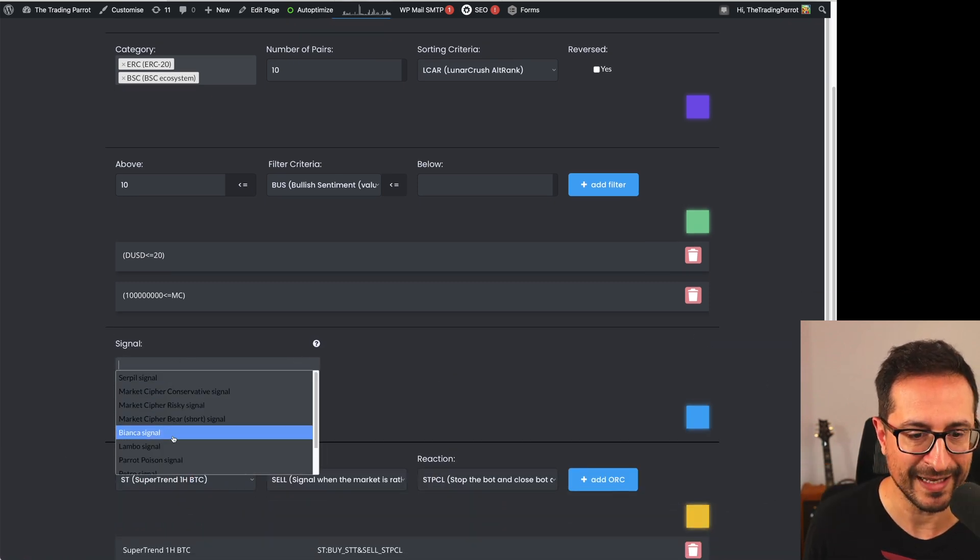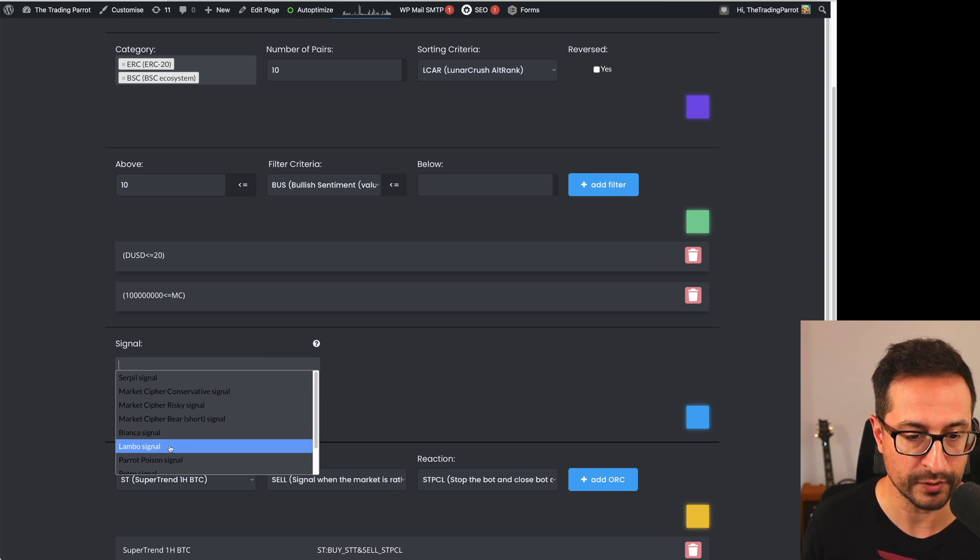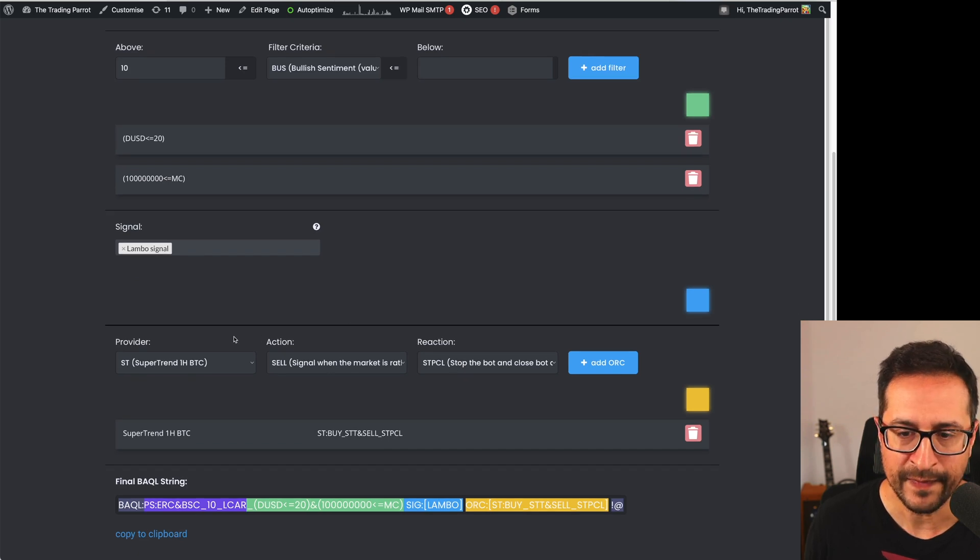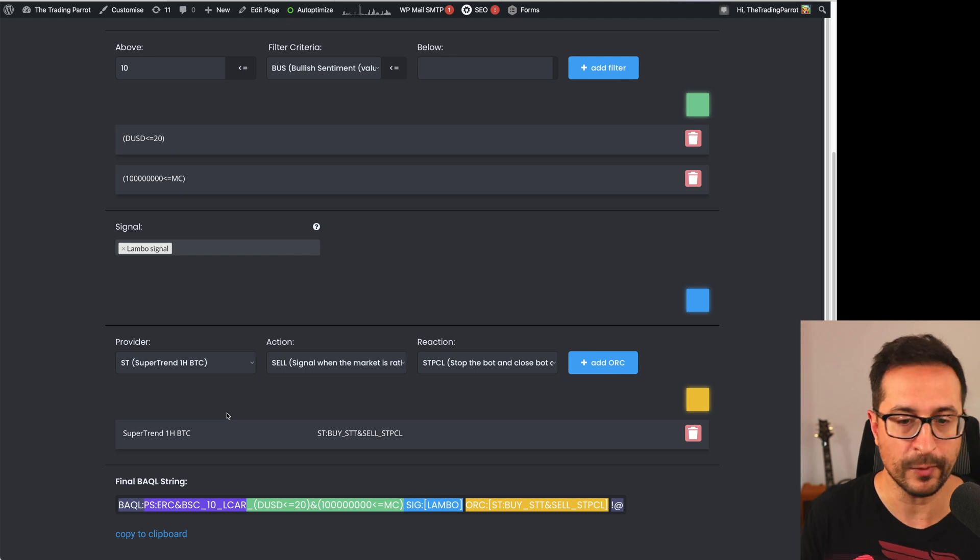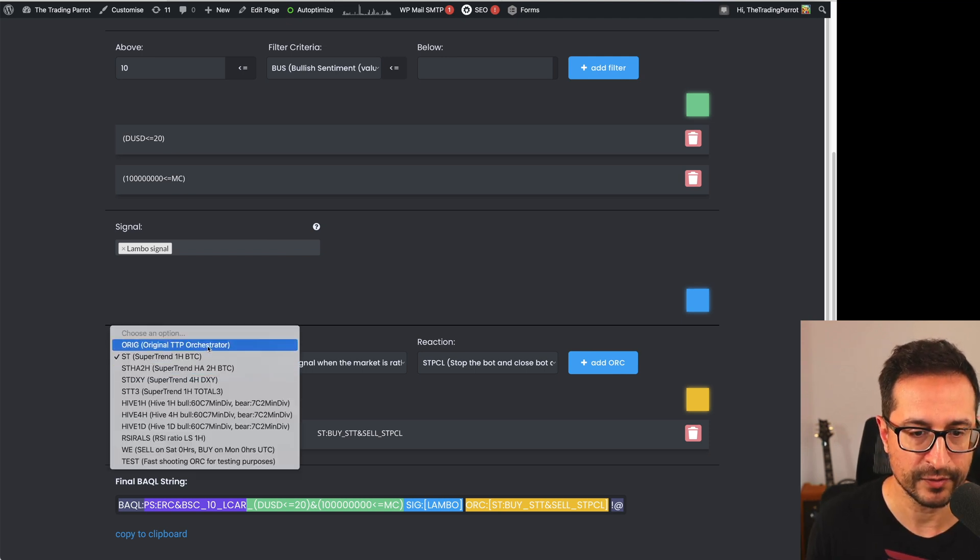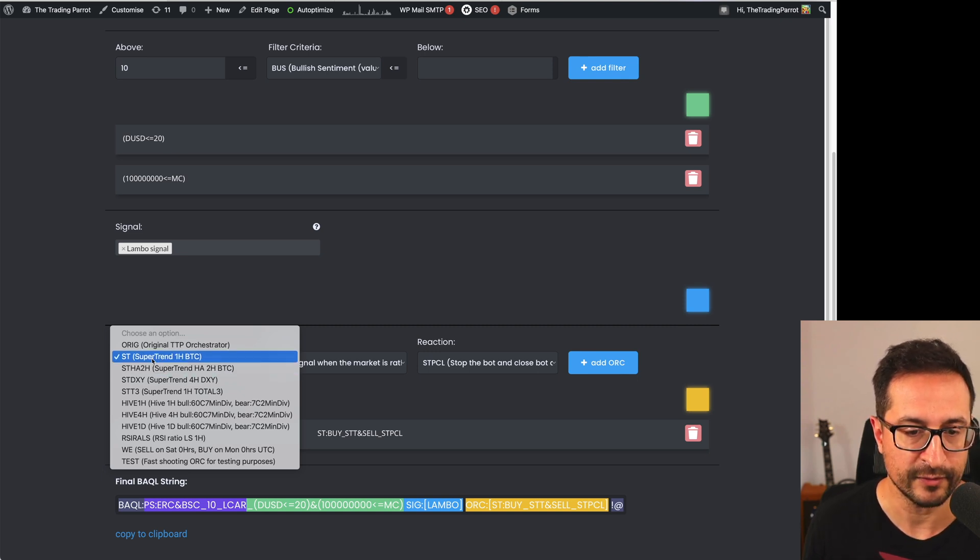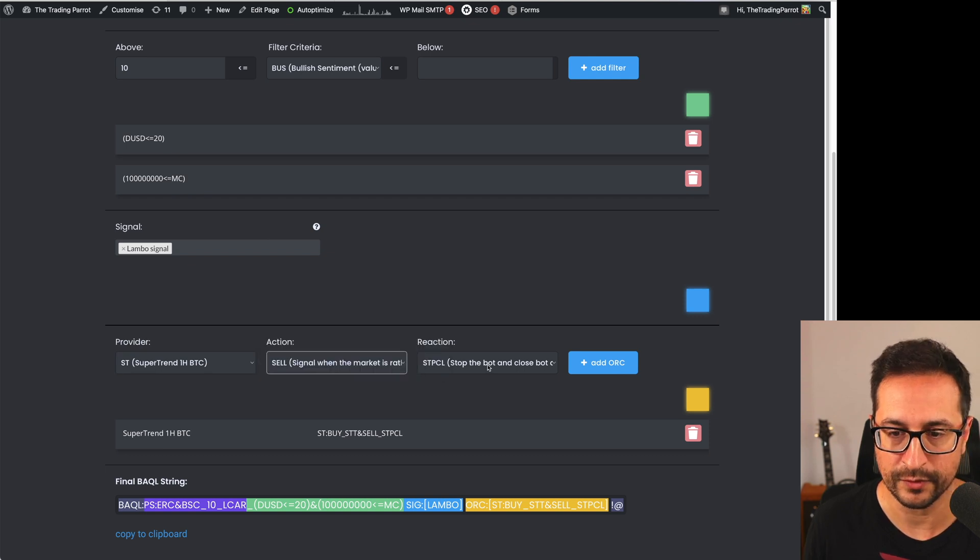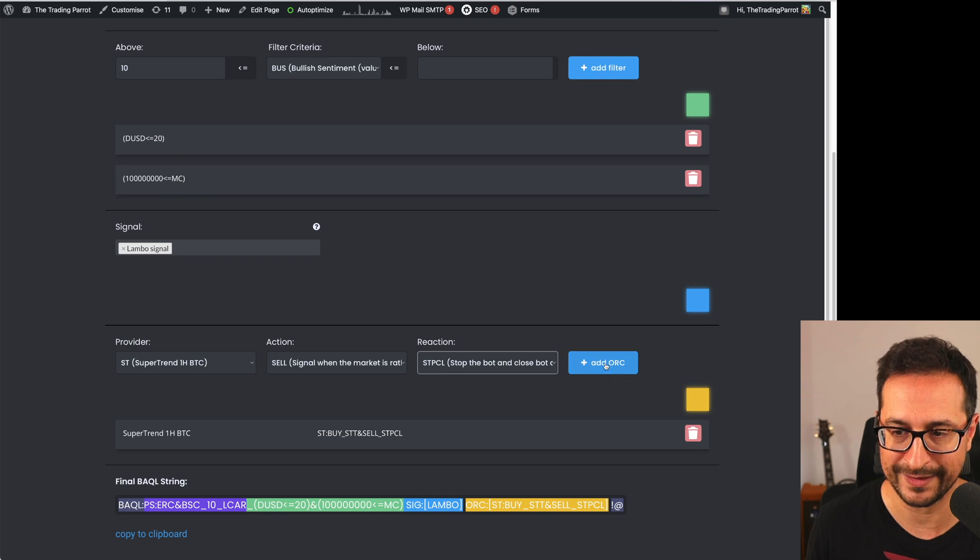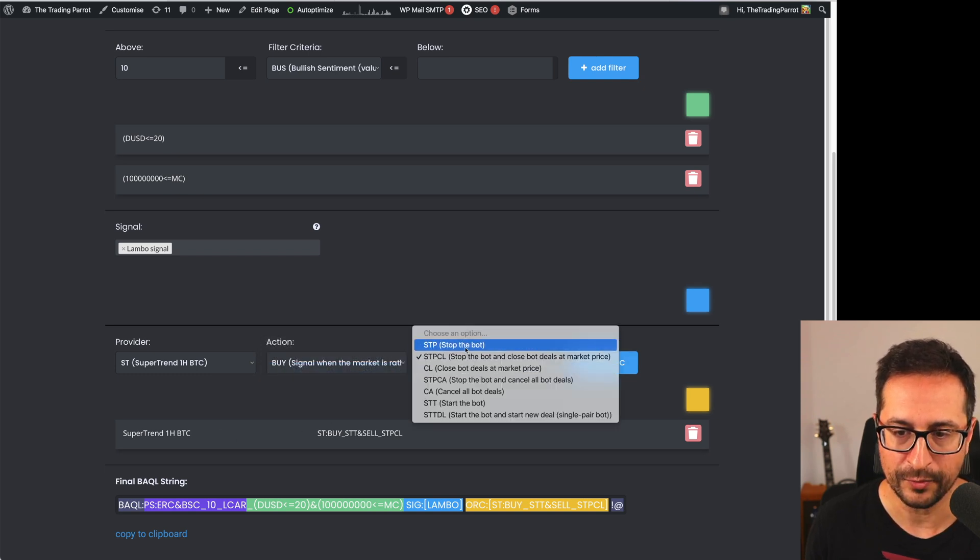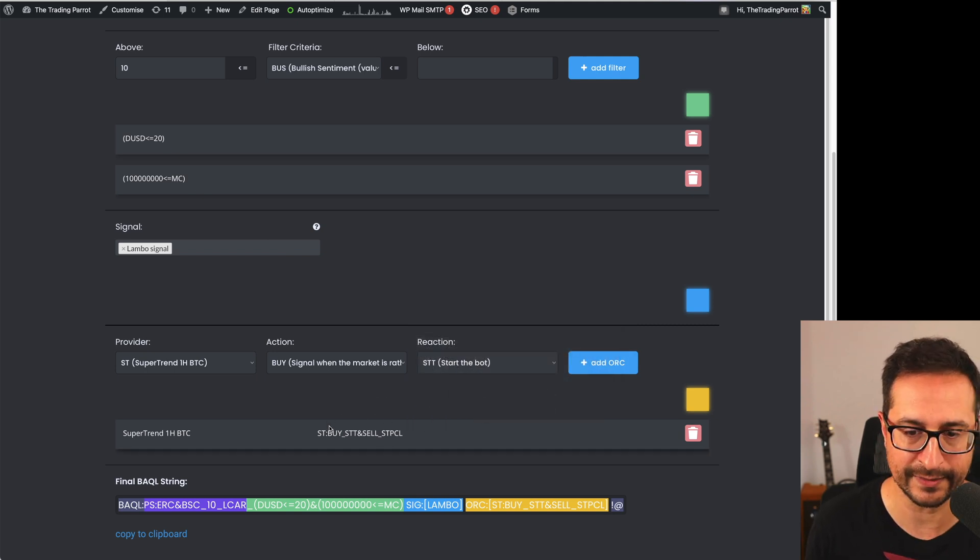In this area here, you can select which signal you want to send to your bot. Let's say we want to go with Lambo signal. And then here there is all the criteria for orchestration of the bot. In other words, when you want to start and stop the bot. Let's say we want to use Supertrend as the provider of the orchestration signal. For that, we select this one there. And we say on sell, I want to stop and close all the bot deals at market price. So that is the option that is already selected here. And on buy, you want to start the bot. So you will add that in there. It's already selected.